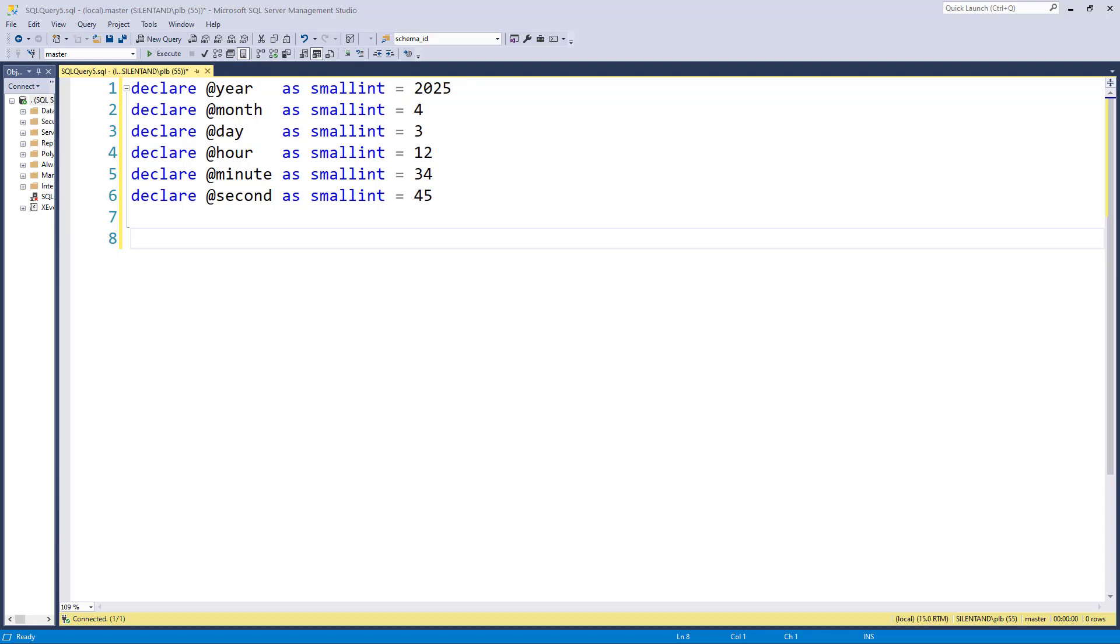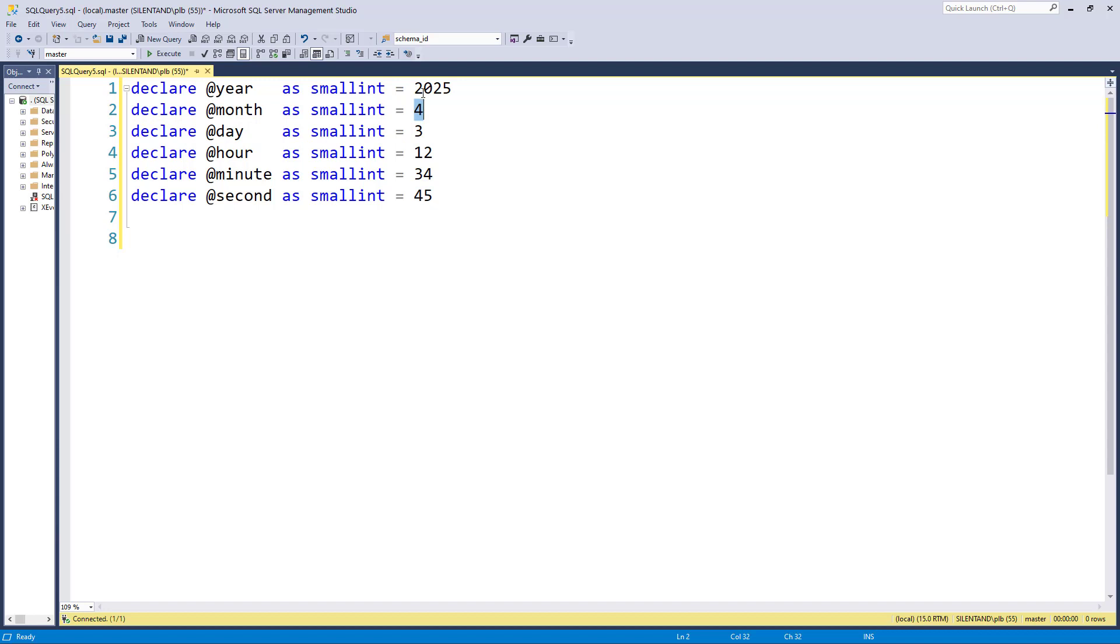You can see on the screen that I've declared six variables: year, month, day, hour, minute, and second. So we have the 3rd of April 2025 at 12:34 and 45 seconds.